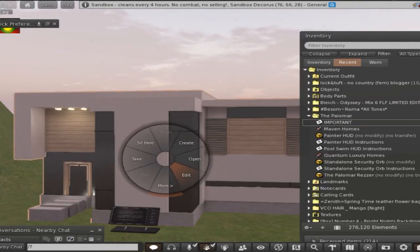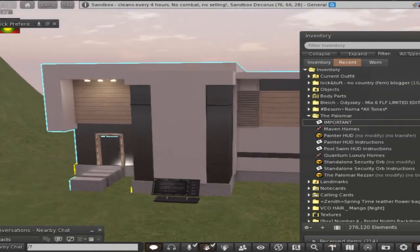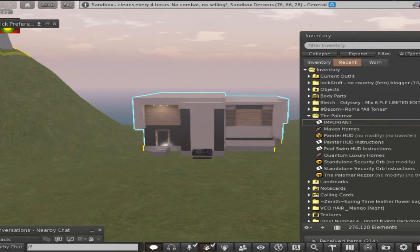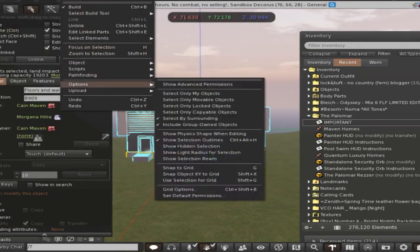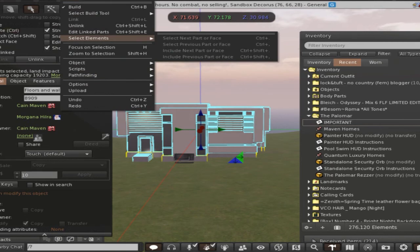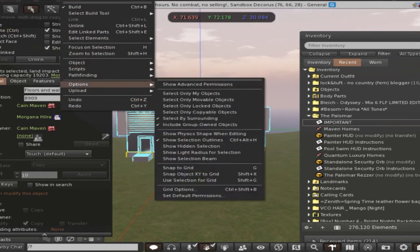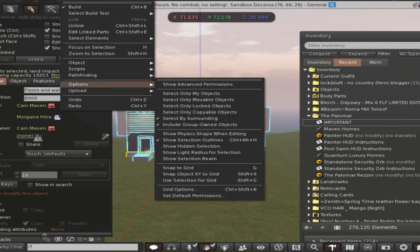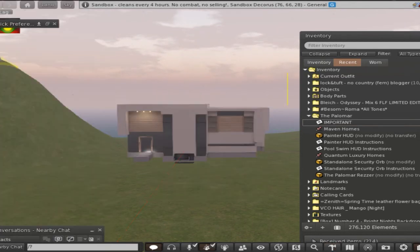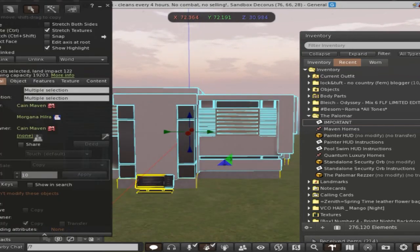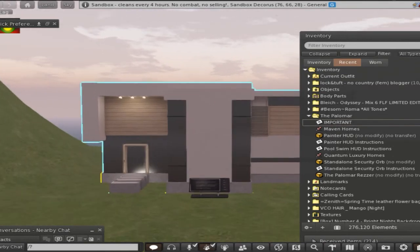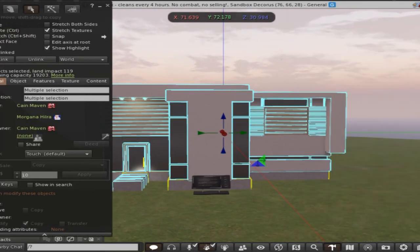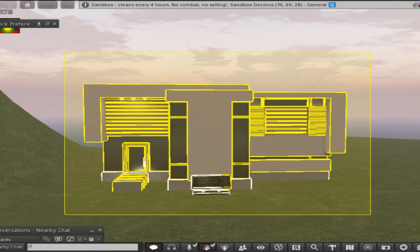I'm not 100% sure how many prims it is. Let's try and take a look shall we. All right, so if I go up here to build and select elements, no that's not it. Object, no no no, there is... ah, here we go. Only my option objects, that works when you like live at a skybox and you want to check prims and stuff.